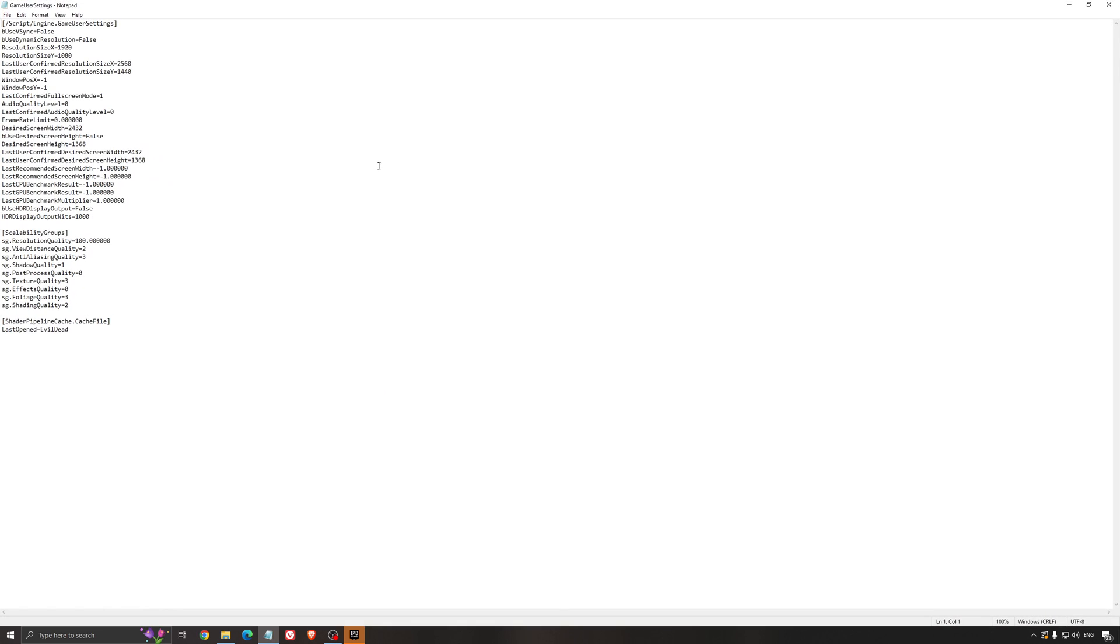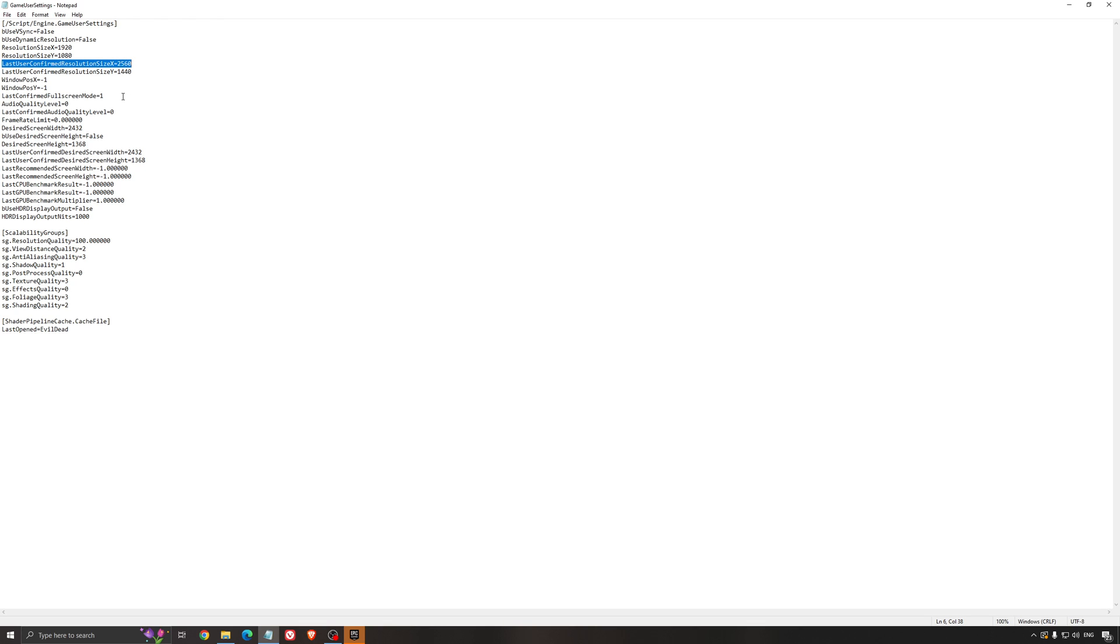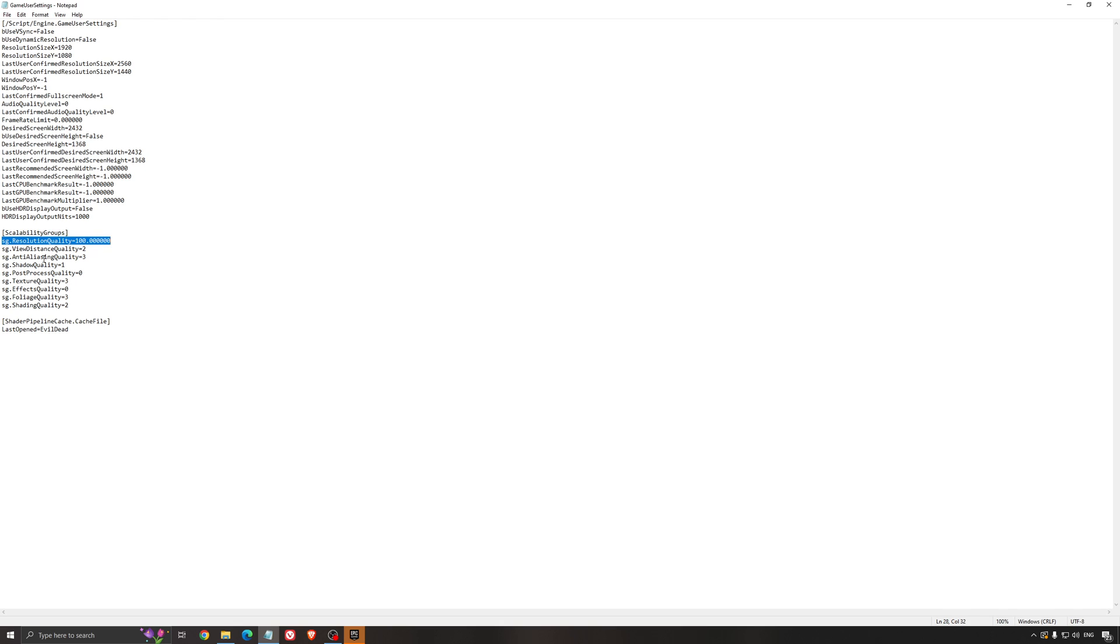So first of all, the first thing that you need to look at is your resolution here. Make sure that you're running the proper resolution. If you want to downscale it, this is pretty much where you're going to do it. Because you don't have the option inside of the game right now. Also make sure that the HDR display output is at false if you don't have an HDR screen. After that, this is the place that you need to change resolution quality. When you put it at extreme, you will see that here you have a 95 number. So I recommend to put this number at 100 and this will help you a lot.